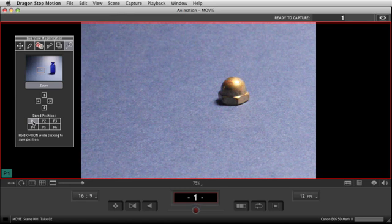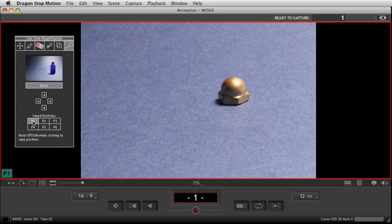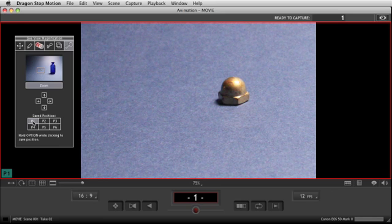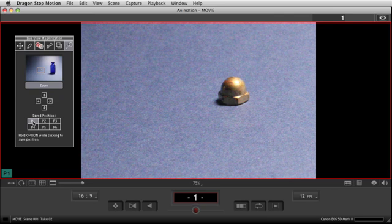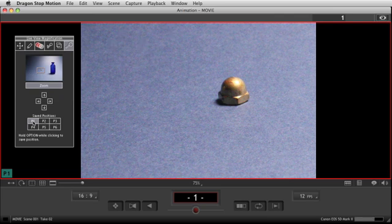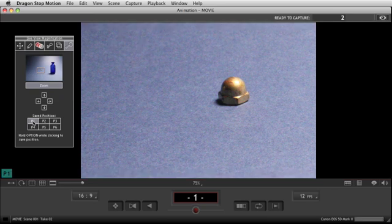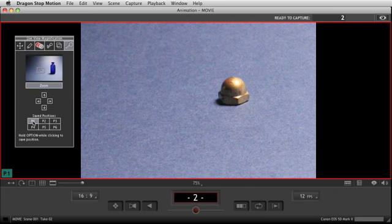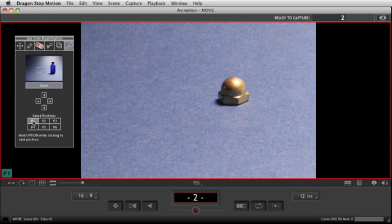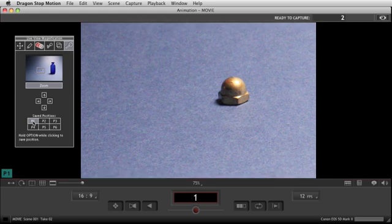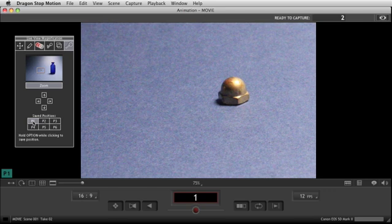So now that we're looking at live view here, I'm just going to go ahead and shoot a frame. So now we've got one frame. I'll go back to frame one. That's saved.